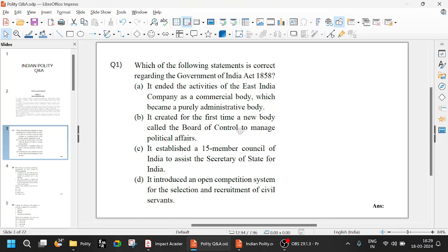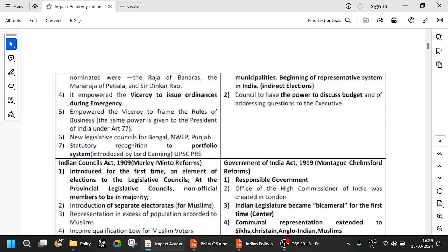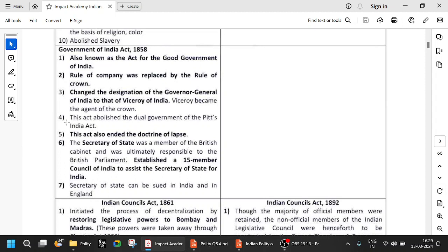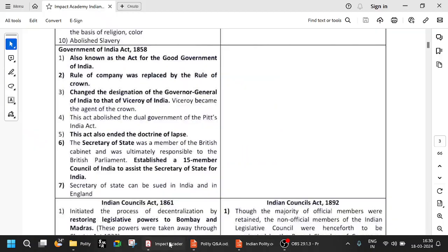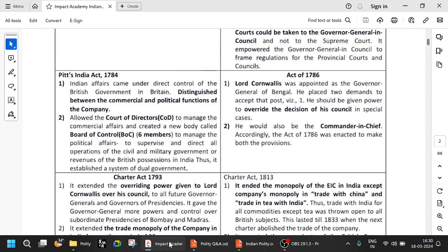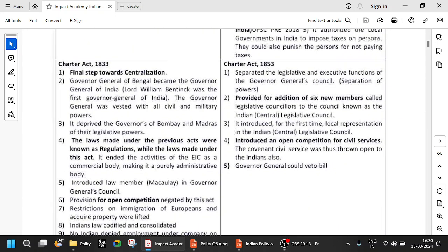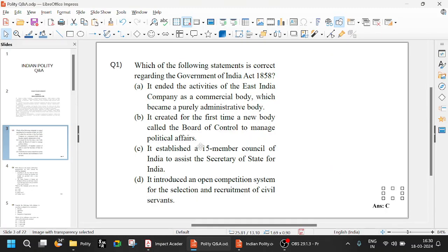The Charter Act of 1833 created for the first time the Board of Control. Two bodies were created — Board of Control and Board of Directors. So option about Board of Control is also wrong for 1858. Option C — it established a 15-member Council of India to assist the Secretary of State — that is true. We just saw that in 1858, they created a 15-member Council of India to assist the Secretary of State. A new Secretary of State position was created, directly responsible to the British Parliament, and a 15-member Council of India was created to assist him. Option D — it introduced open competition for civil services — that belongs to 1853. So the answer is C.